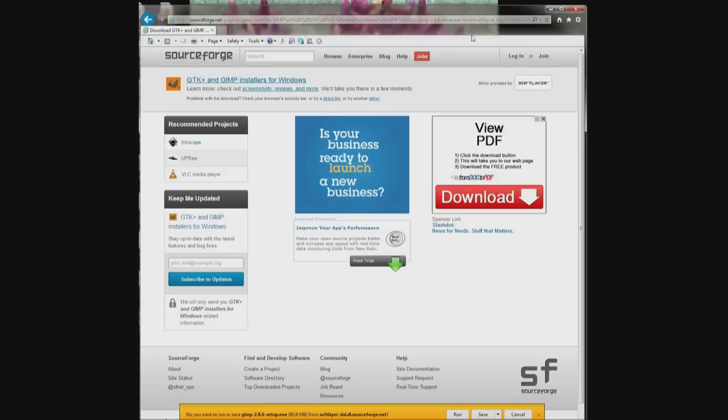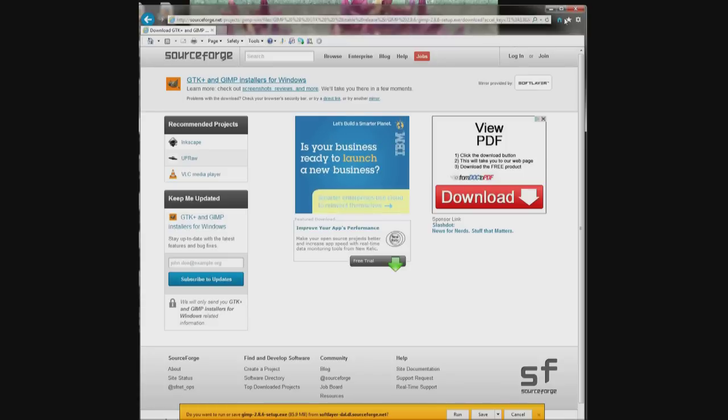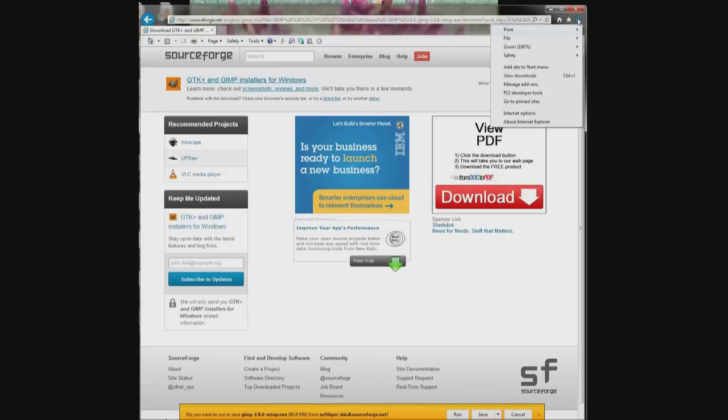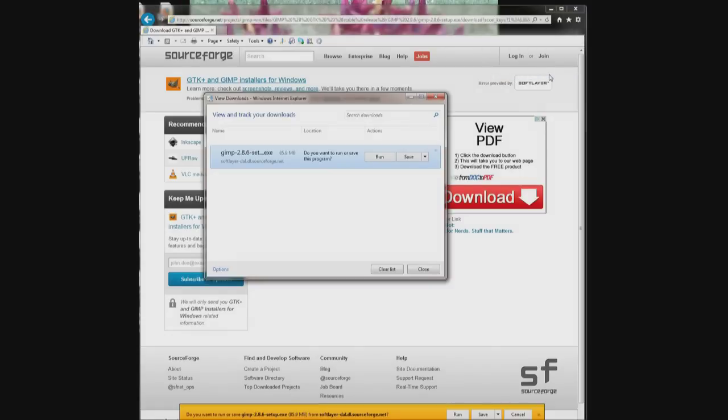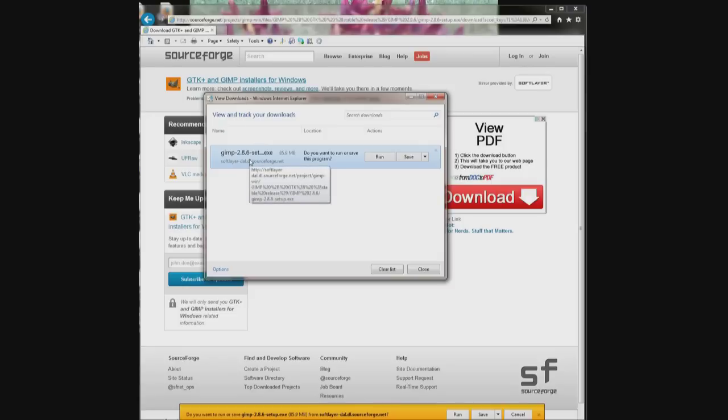Go up here to the right corner right under the X. Click on the gear. Come right here where it says view downloads. Click on it again and there it is. It says GIMP 2.8.6 setup. Click run.